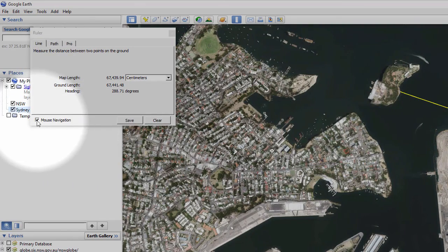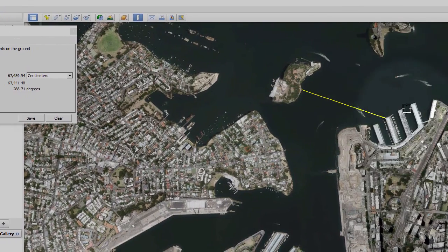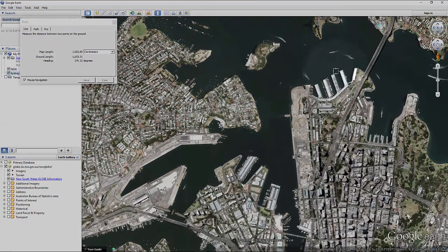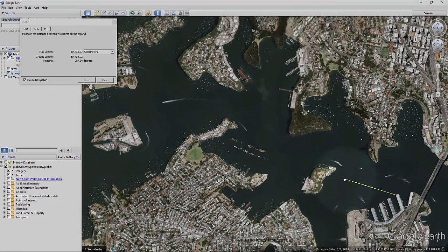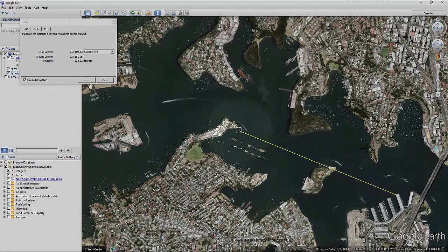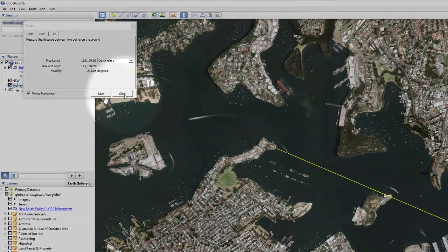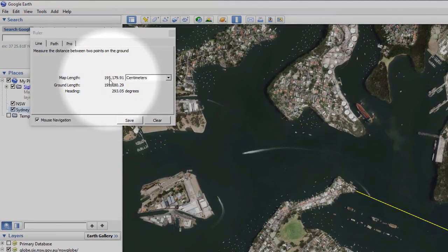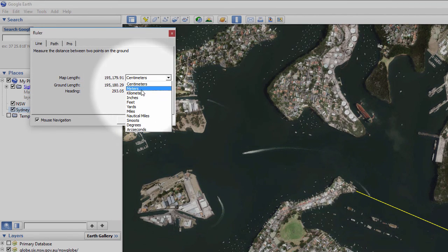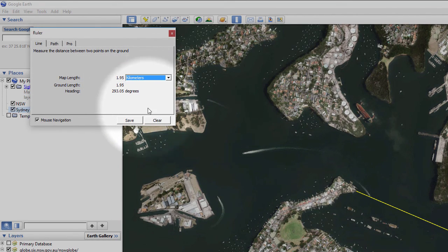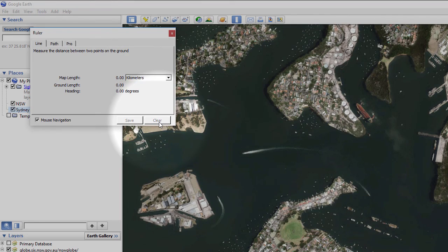If you have mouse navigation activated, you can click and drag using both the mouse and keyboard spacebar to reposition the map. The results are displayed in the pop-up window, which helpfully lets you choose from a number of different measurement units. To remove the line from the screen, just press Clear.